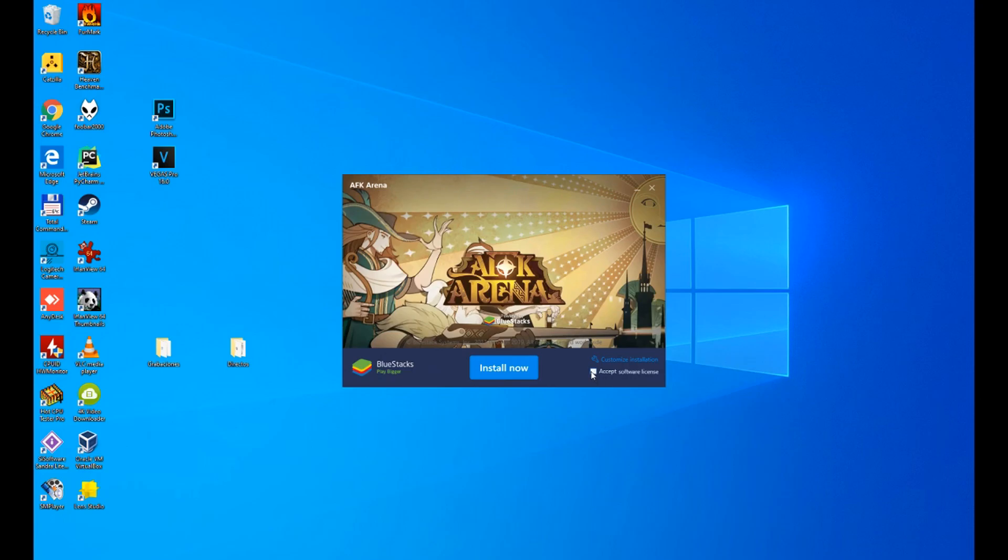Simply change the directory where we are going to install the game and the emulator. Accepting the software license is always necessary, so we have to leave it as it is. But if we click on Customize, we can change the directory, but we don't want to, so we hit back and click Install Now.